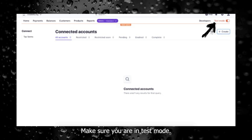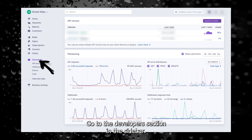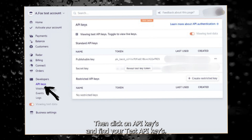Make sure you are in test mode. Go to the developers section in the sidebar, then click on API keys and find your test API keys.